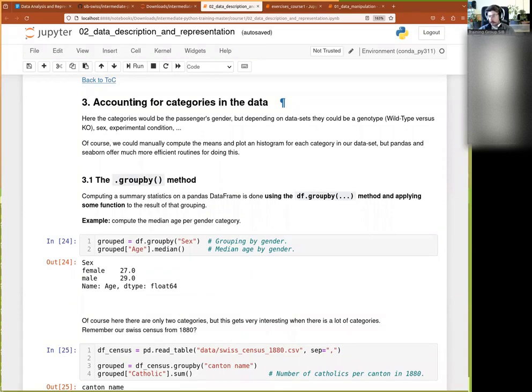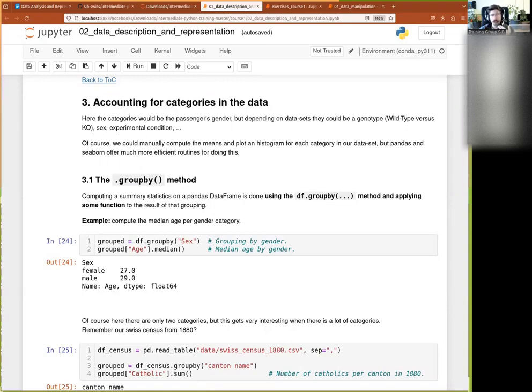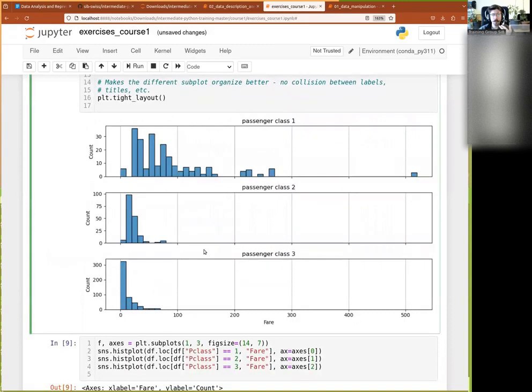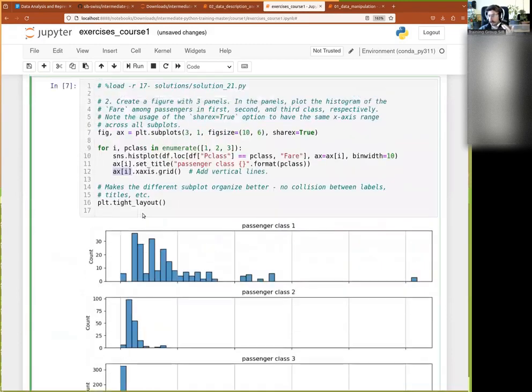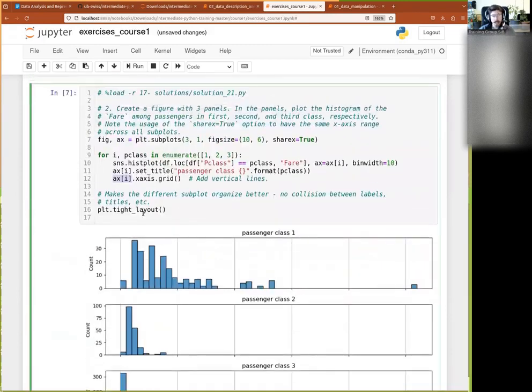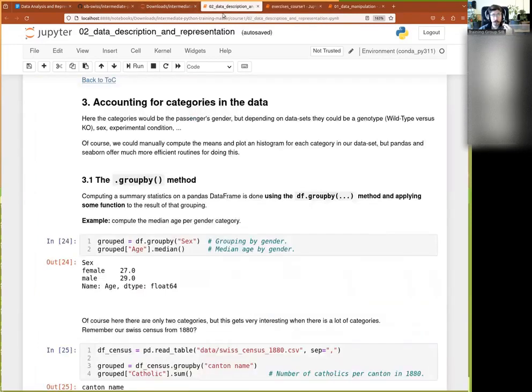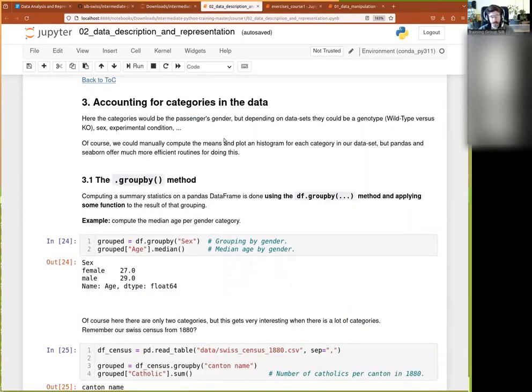In the previous microexercise, I first asked you to compute the mean fare per passenger class and now I just asked you to do the same thing with three histograms. And we have done so in very valid ways with three different cores, but it's also an operation that is so common that we need to have a better way of doing this.